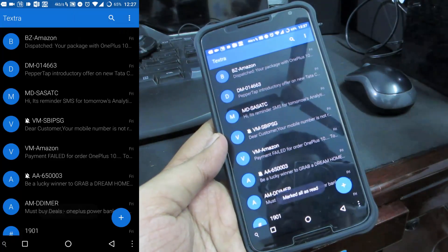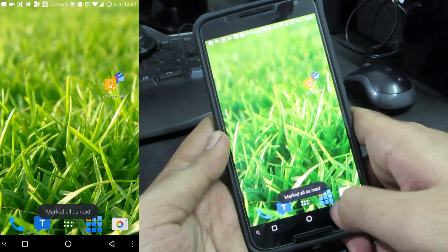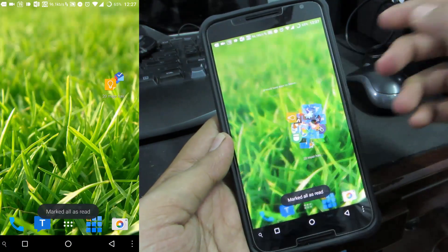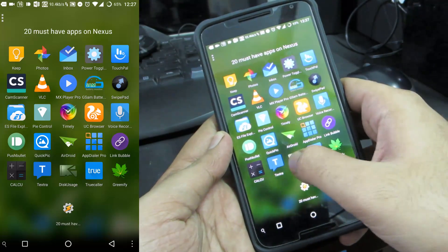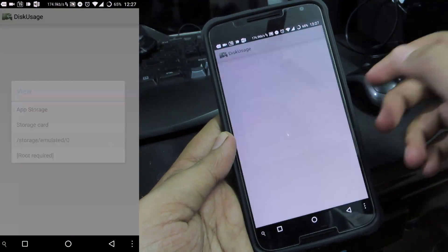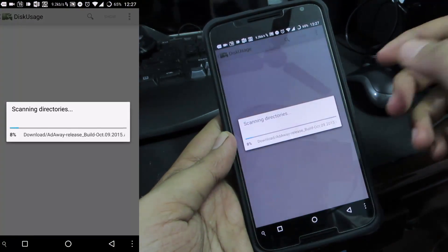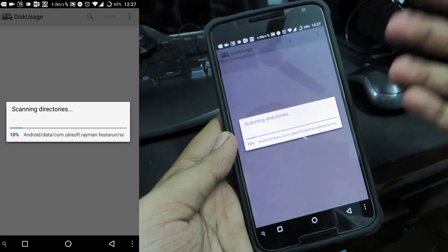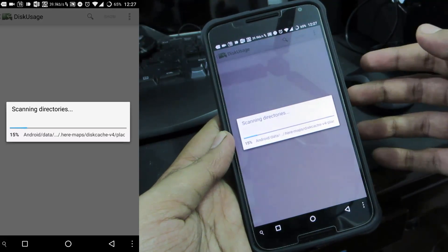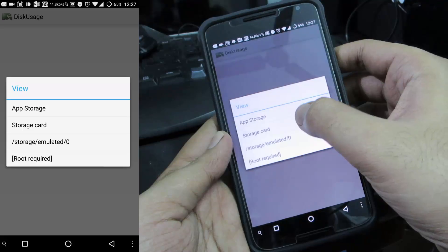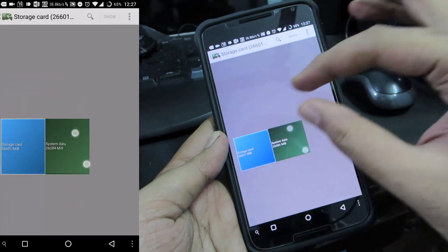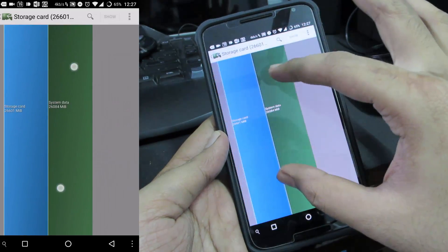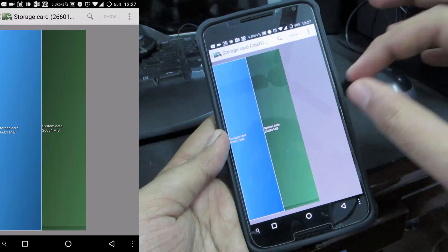The next app is Disk Usage which gives you a graphical representation of the files occupying space on your internal or external storage. It just gave me how my files are allocated.